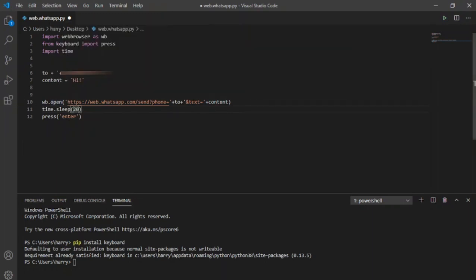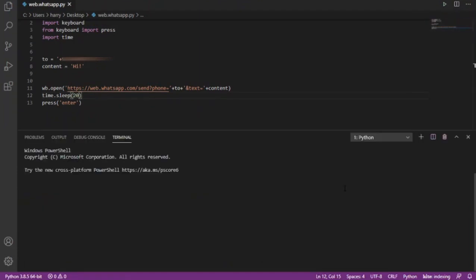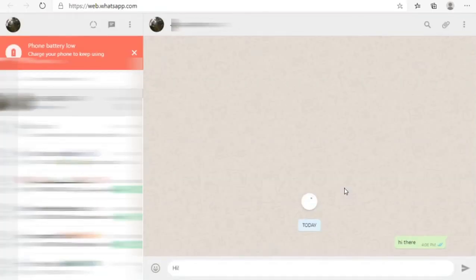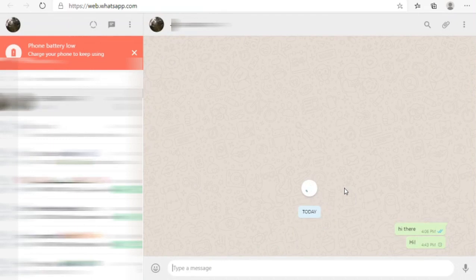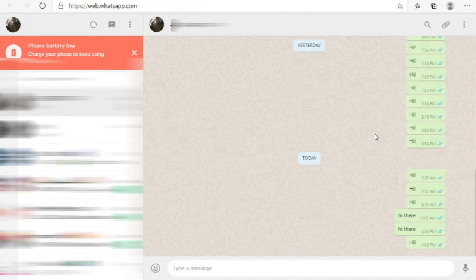You can change this value accordingly to your internet speed. Now I will save it and hit run. It's loading and same message has been sent to the contact. It works as intended.